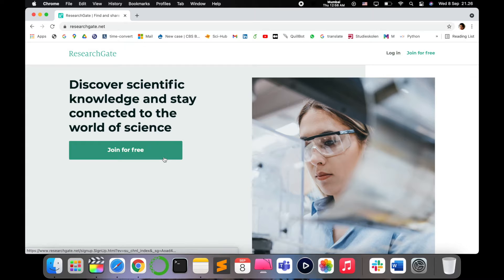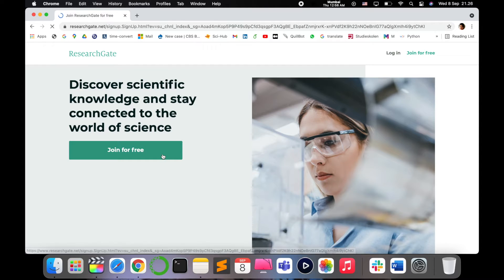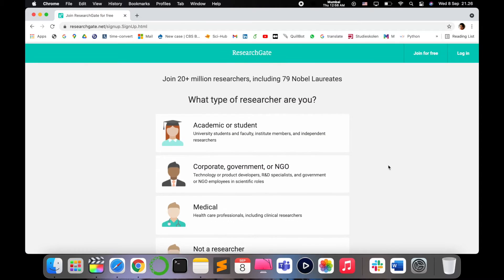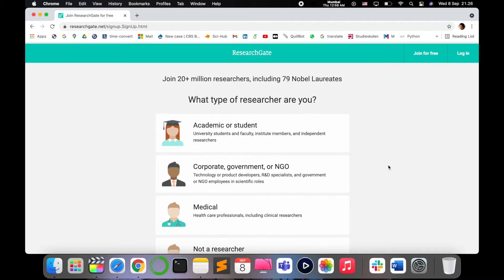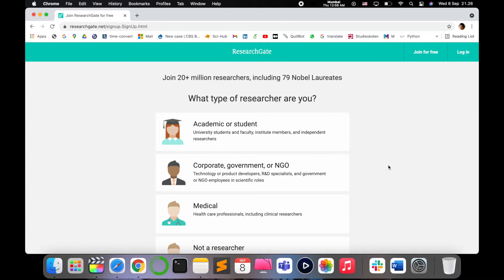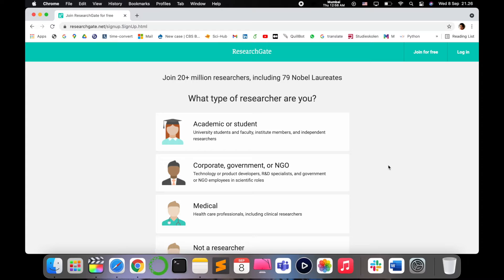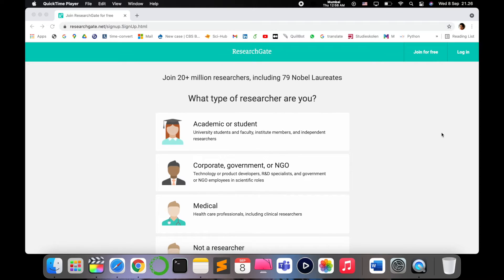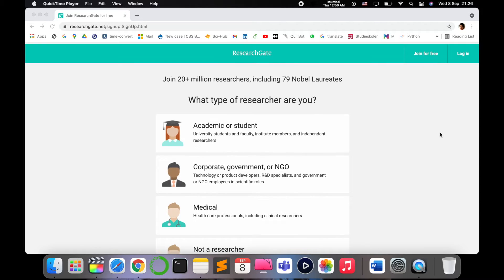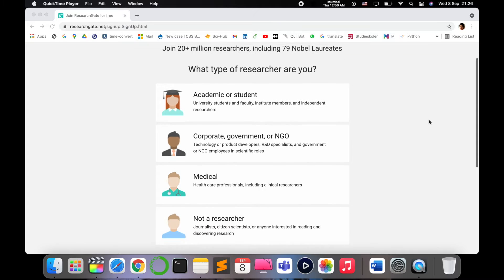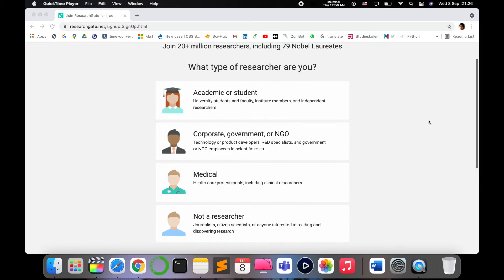There are different ways possible for you to join for free with ResearchGate. First, let's click on join for free. In this, there are different questions which is a difficult thing. You can't skip the step and it takes time to get a dedicated ResearchGate account.